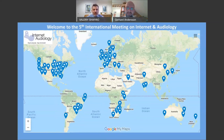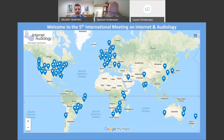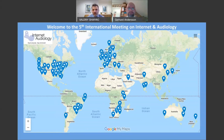Today our topic is online audiologic rehabilitation. This is something that has been around for a while — maybe two decades — and is familiar to many of you, but it has also remained somewhat in the background. People who work in this area know of the benefits it may bring, but at the same time it has not made it to the mainstream. Today we will have a keynote presentation followed by a discussion of why that may be the case.